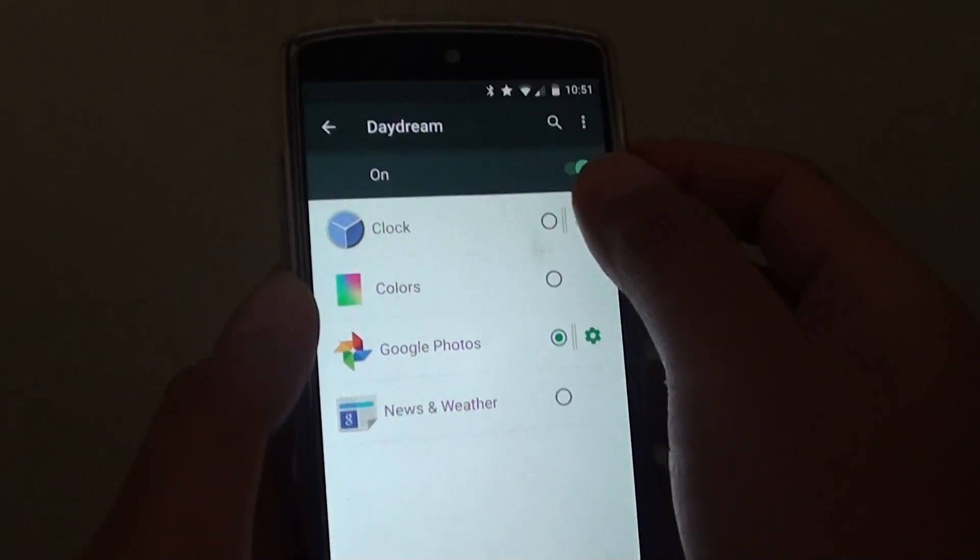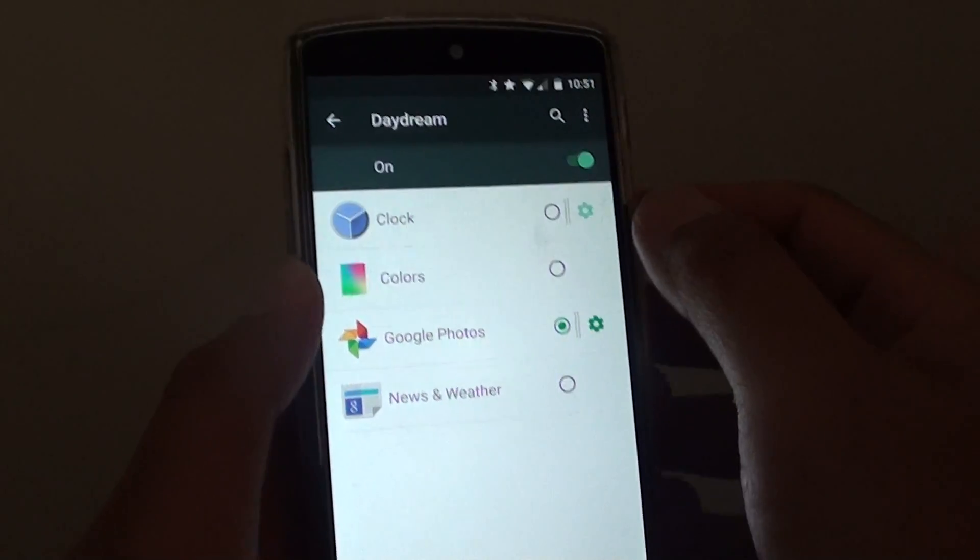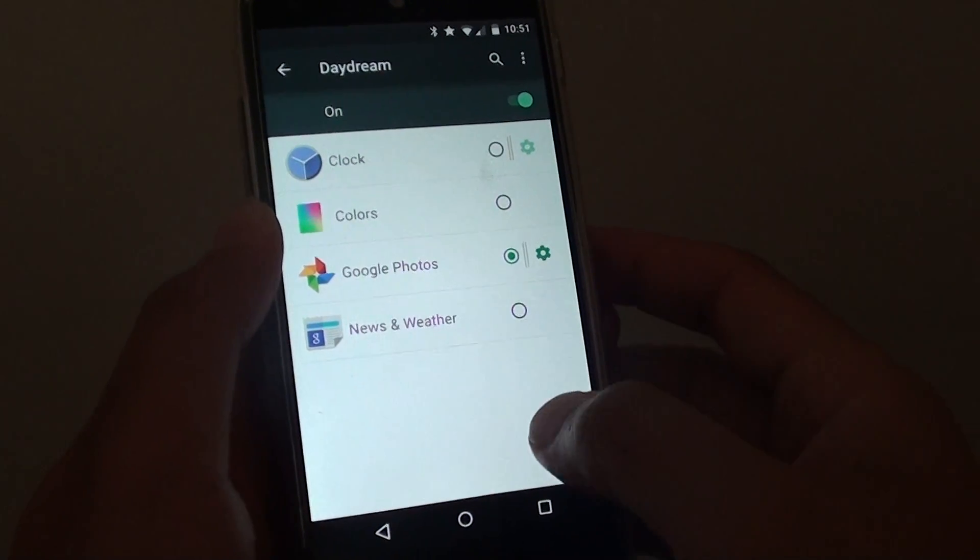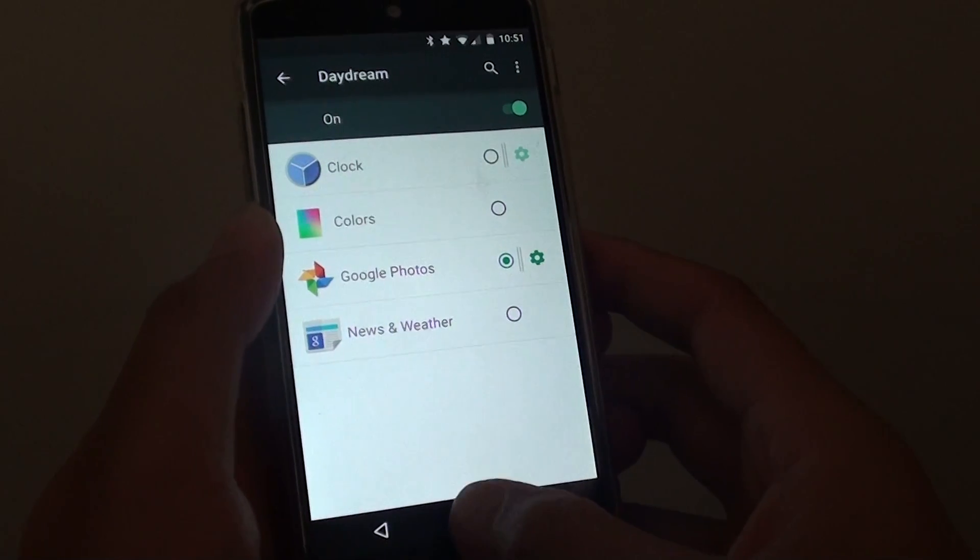And from here you can activate Daydream by selecting the switch on or off. And that's it. Thank you for watching this video.